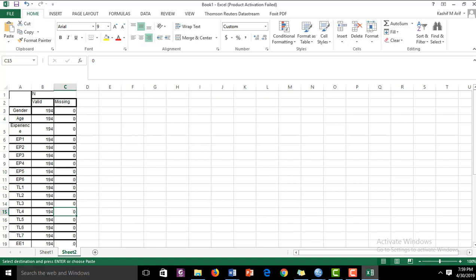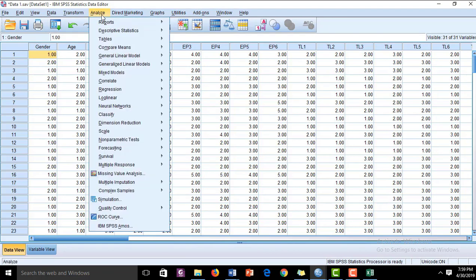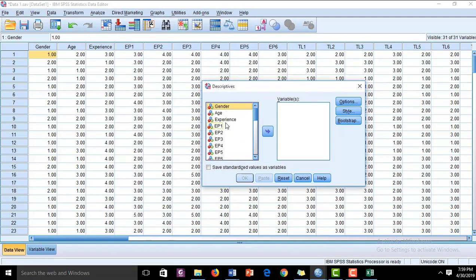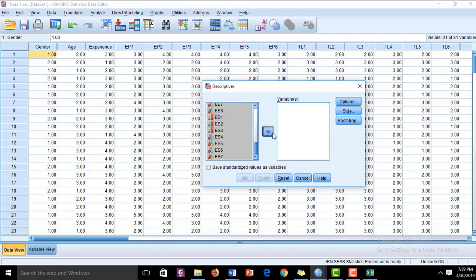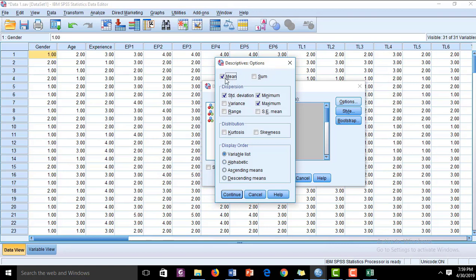Next, we check the normality of the data and then examine outliers. To test normality, go to Analyze → Descriptive Statistics → Descriptives. Select only the item variables — there is no need to run a normality test for categorical variables. Click on Options and check kurtosis and skewness. The ideal values for both are within the range of plus or minus 3.